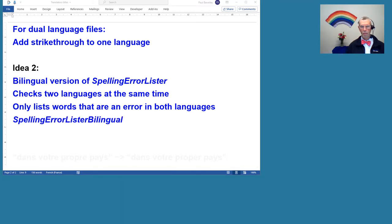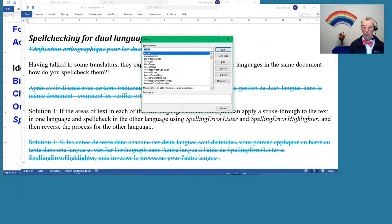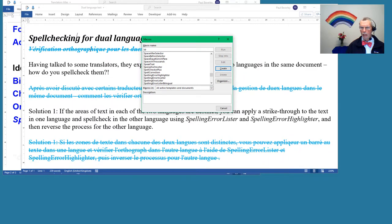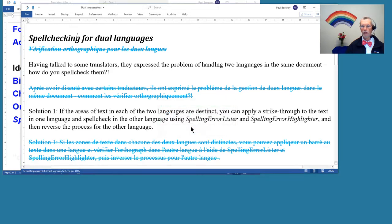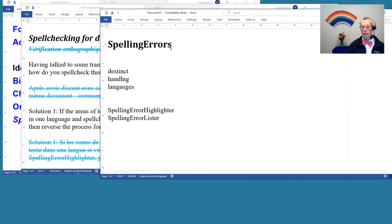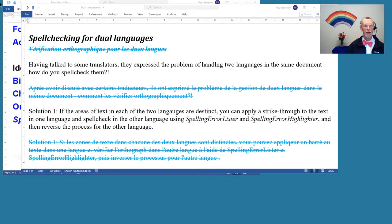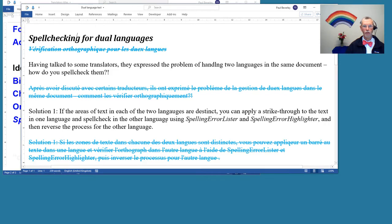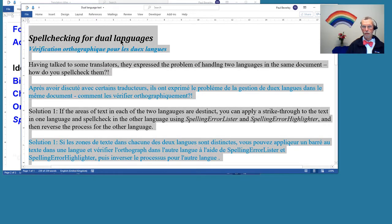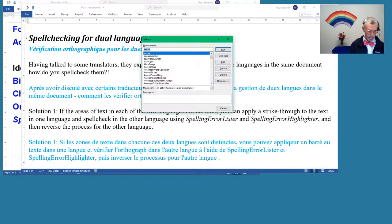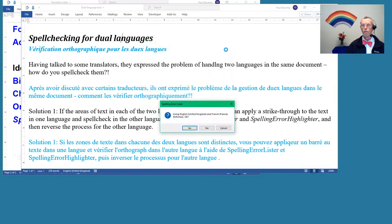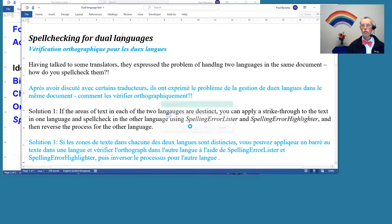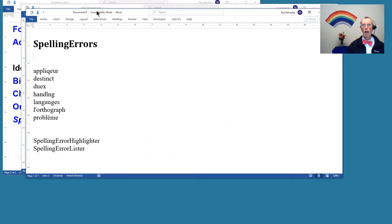We call that SpellingErrorListerBilingual. Let's run that. It's asking me—it's going to use English and French. Is that okay? Yes, that's fine. It's gone through and it's found the errors. Let's try that again, this time without the strike through. So that's SpellingErrorListerBilingual—run English and French. There we go.